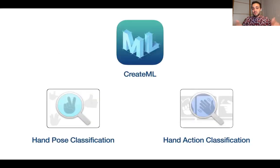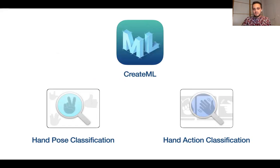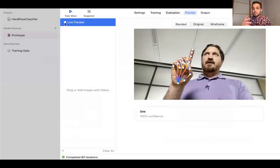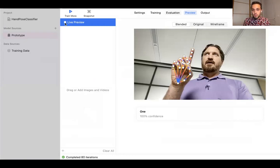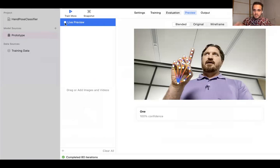CreateML now has two new features: hand pose classification and hand action classification. They also announced a new preview feature on Mac, so you can check the results of your model directly without having to deploy it on device or create an app — you can test it directly.